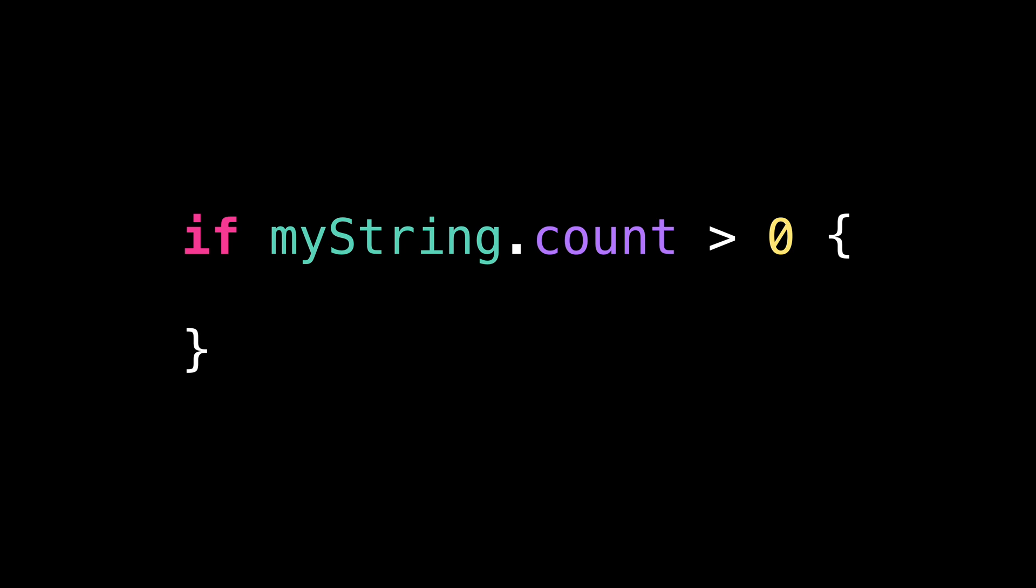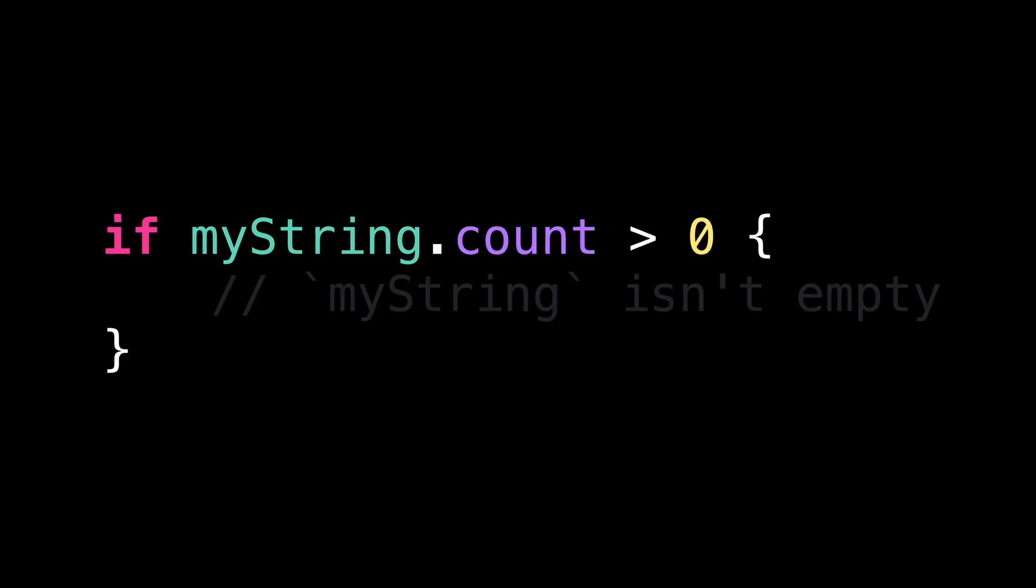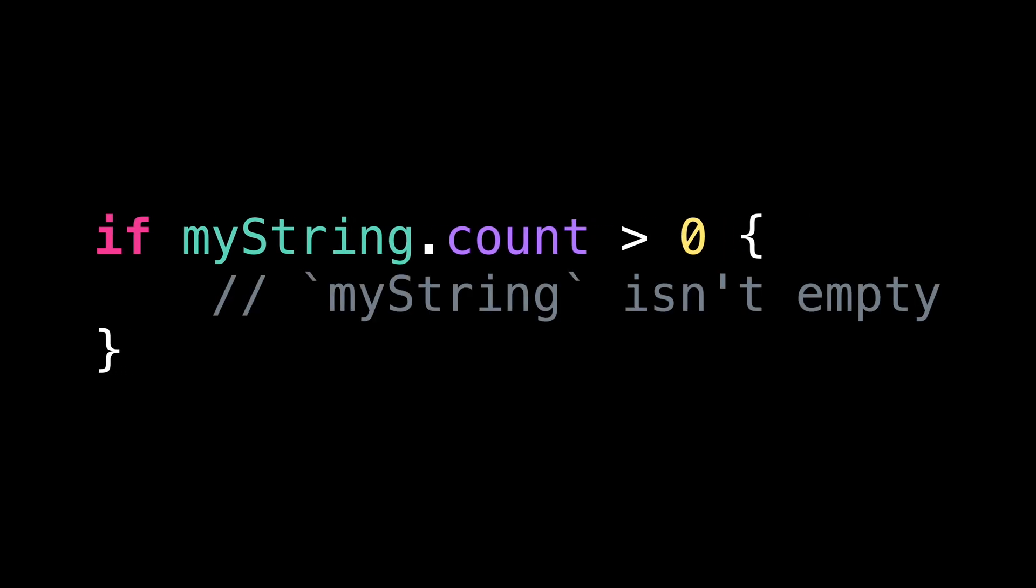The purpose of this code is pretty clear. We're checking whether or not the string is empty.